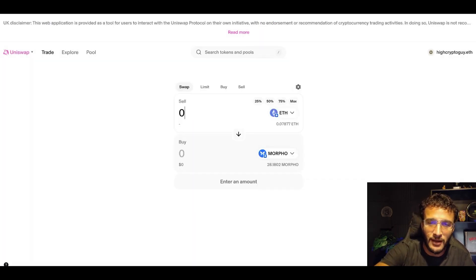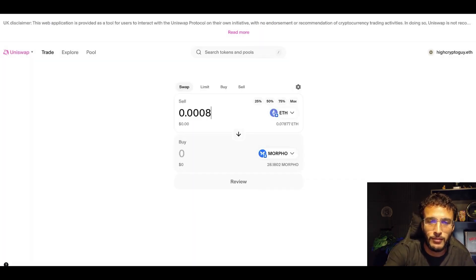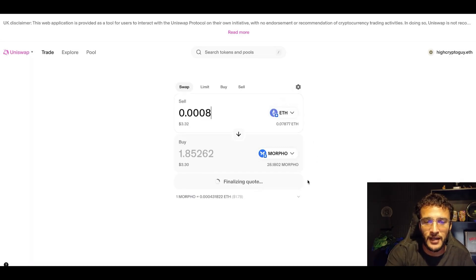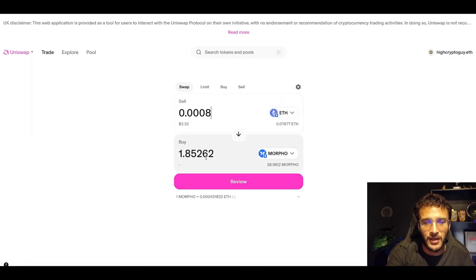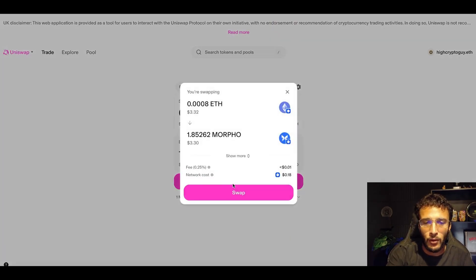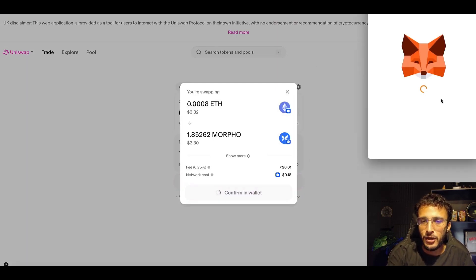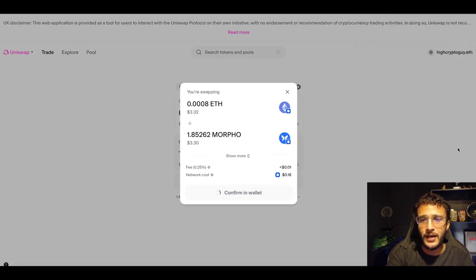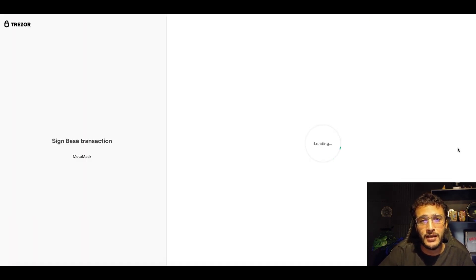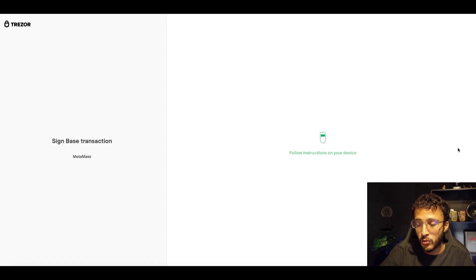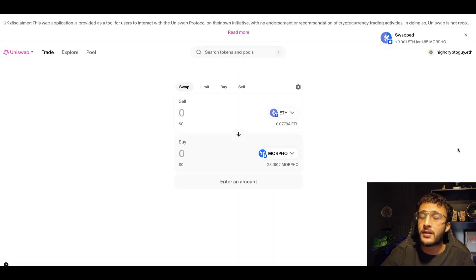Next, choosing a token is going to be Morpho this time. I'm just going to choose a minuscule amount just as a guide. Three dollars and 32 cents. I'm getting 1.85. Boom, swap. Next thing you know, it comes in your wallet. And bang, we have now interacted with another token. We've done another swap. We've done another app interaction, which is Uniswap.